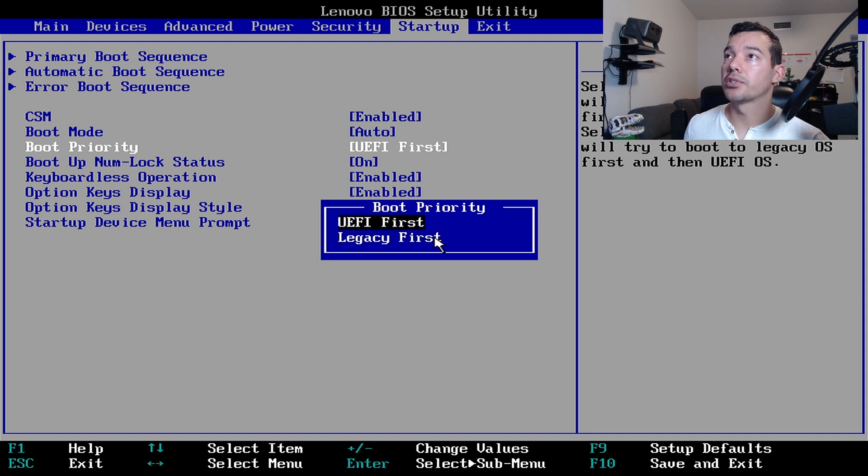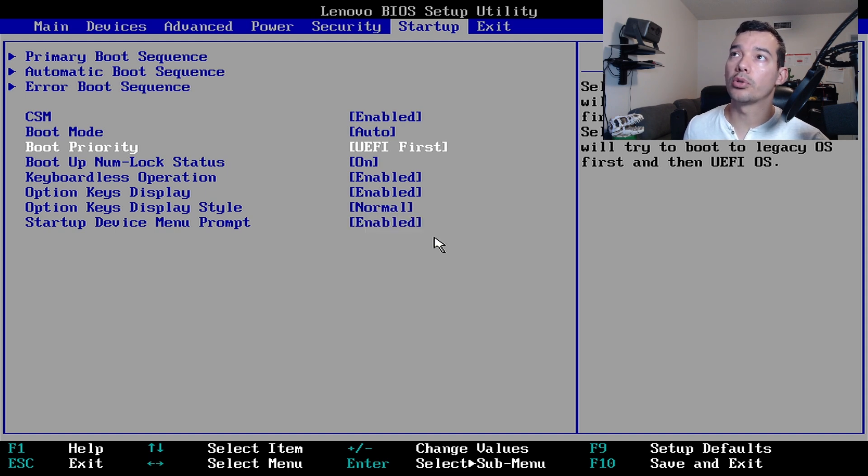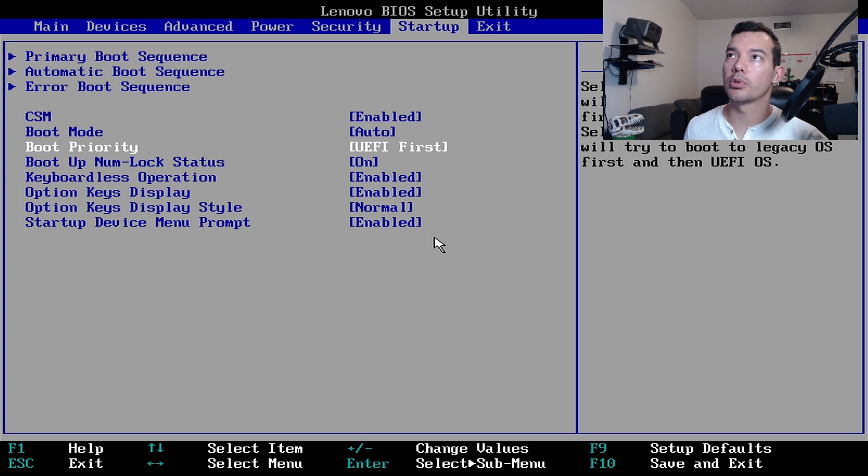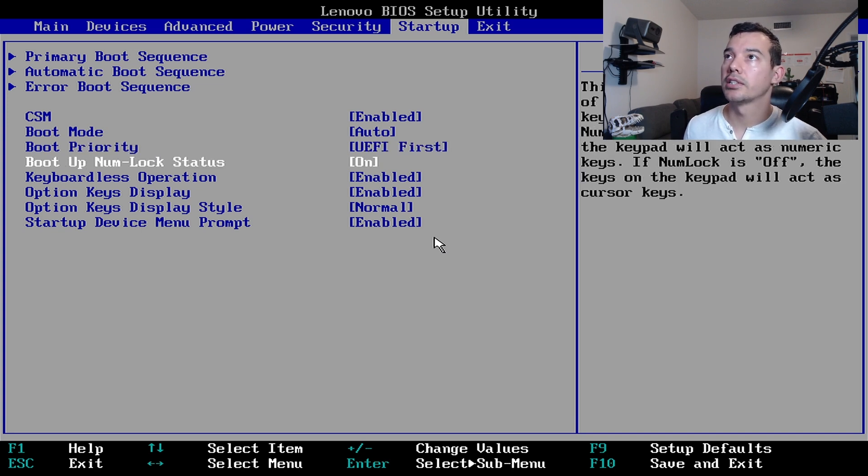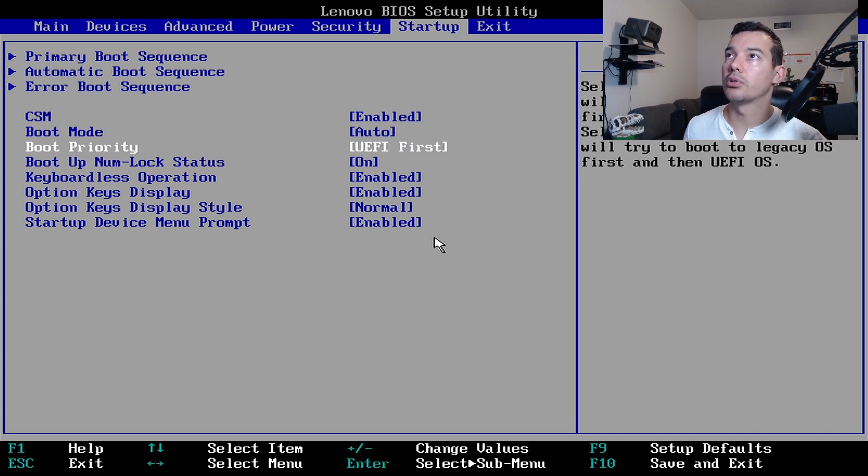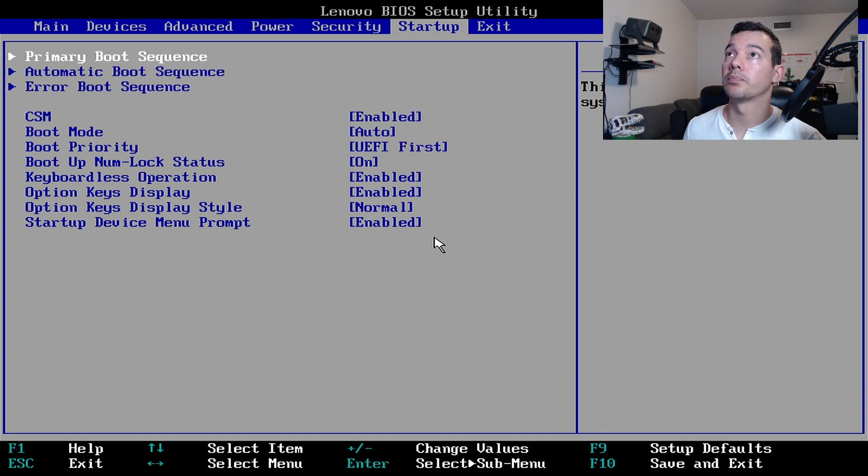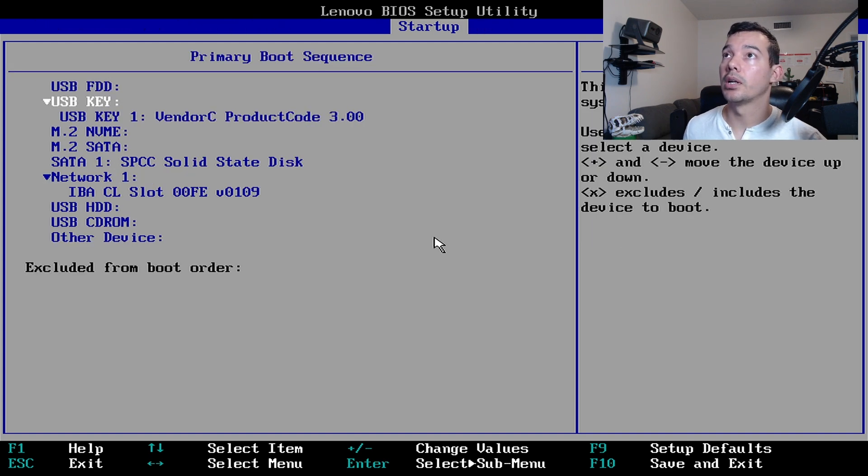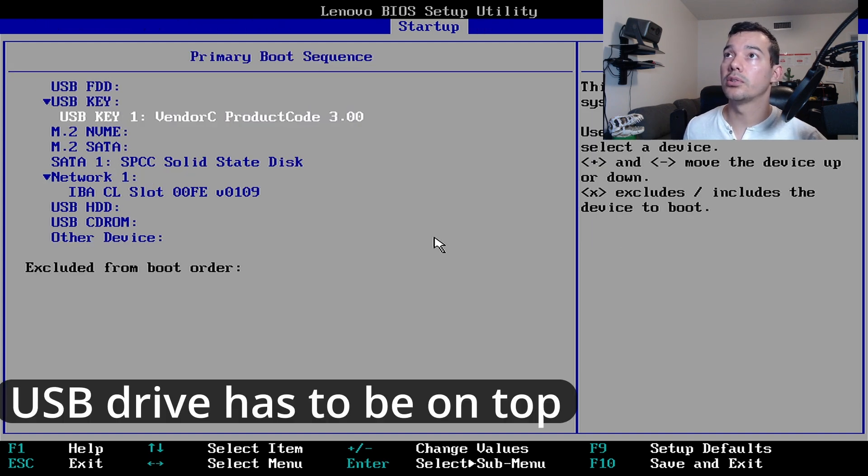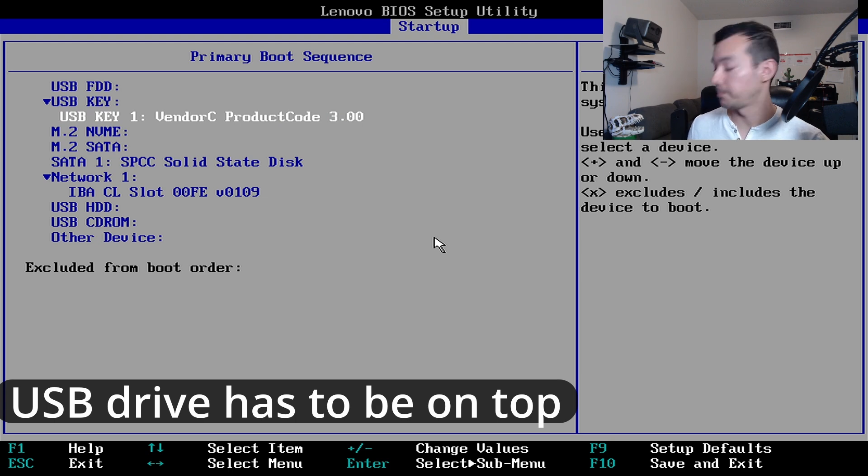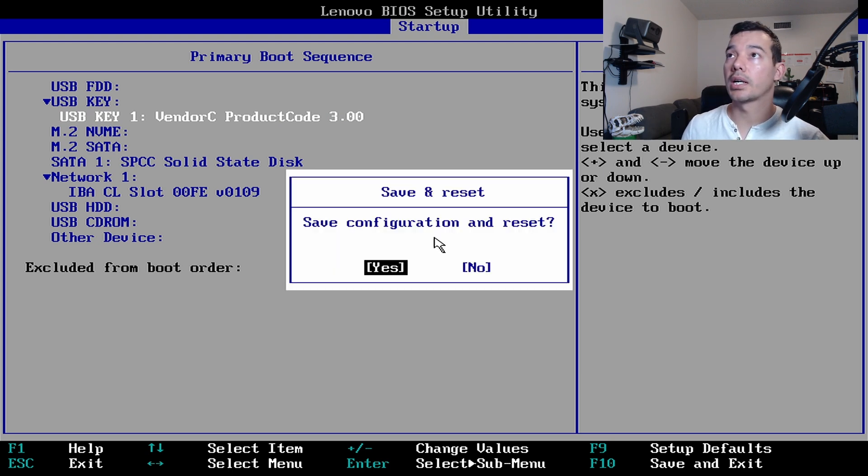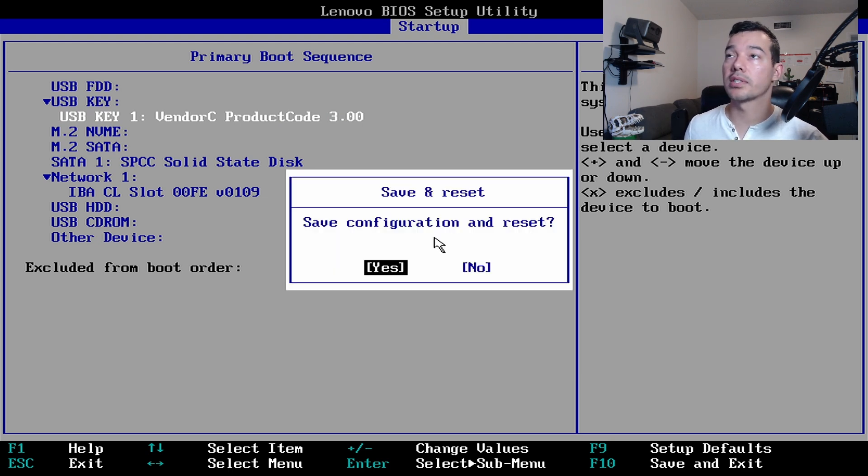Mine was on legacy first, but I had to change to UEFI because as you guys can remember, we set up to UEFI, UEFI, not MBR, which would be legacy. So I'm setting it to UEFI so that it works the way it's supposed to. And we can see the USB drive right there. We're going to click F10. We're going to save the changes. And as you guys saw, the USB is inserted.